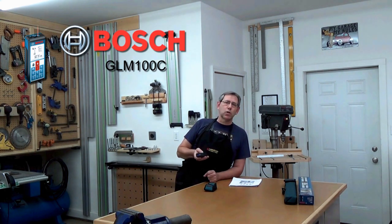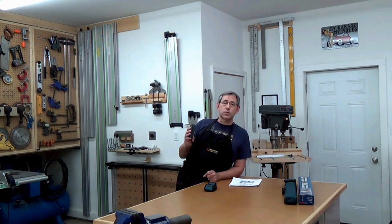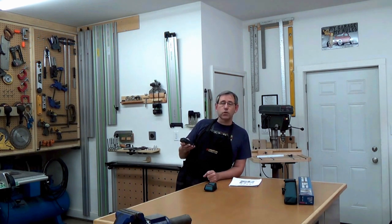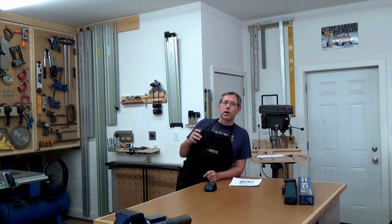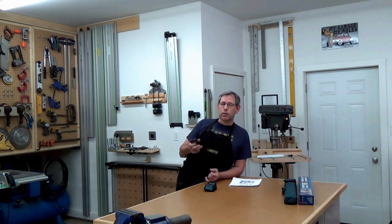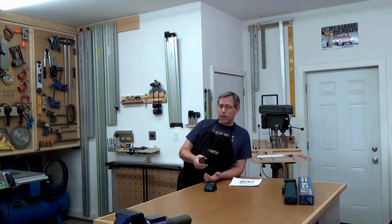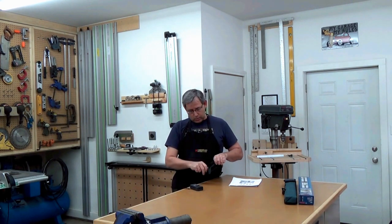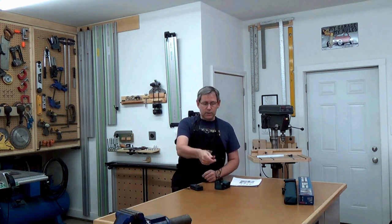Hello, this is Rich with WorkshopAddict.com and today we're reviewing the Bosch Professional GLM-100C, a professional grade laser measuring device. It's usable up to 100 meters which would be 328 feet. It does angle, direct and indirect measurement, and has Bluetooth functionality so it talks with your Android or iPhone device or iPad. It also has a USB cable to connect to your PC and download measurements.